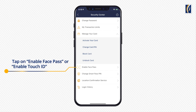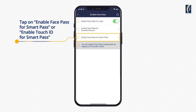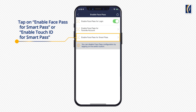Tap on Enable FacePass. If you are using a device which has a fingerprint option, here you will see Enable Touch ID. Tap on Enable FacePass for SmartPass or Enable Touch ID for SmartPass.